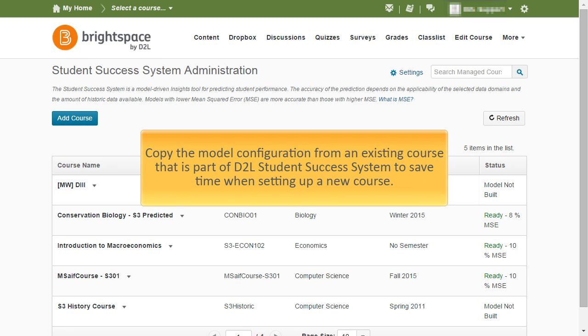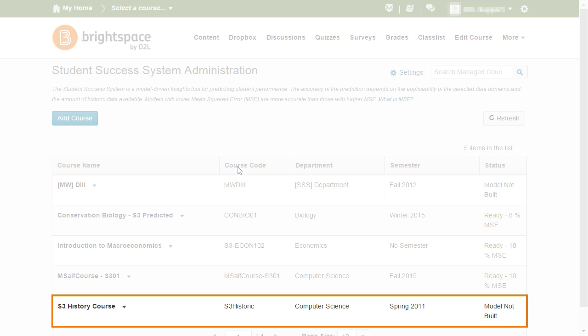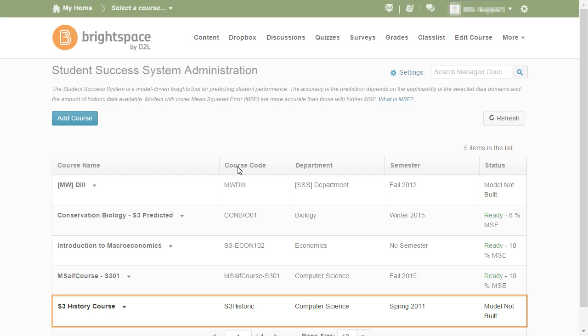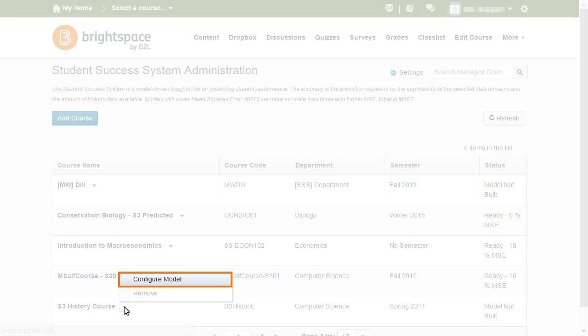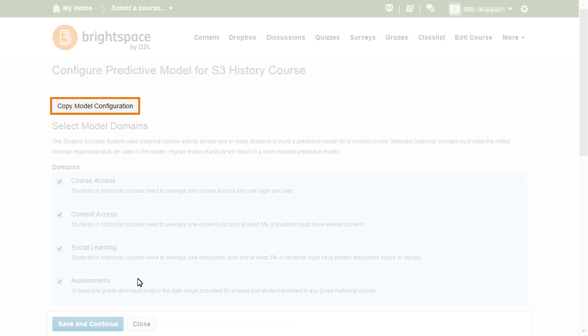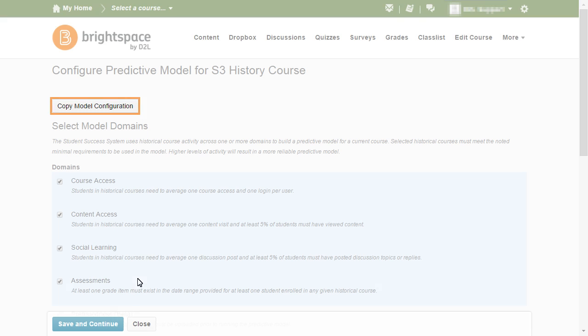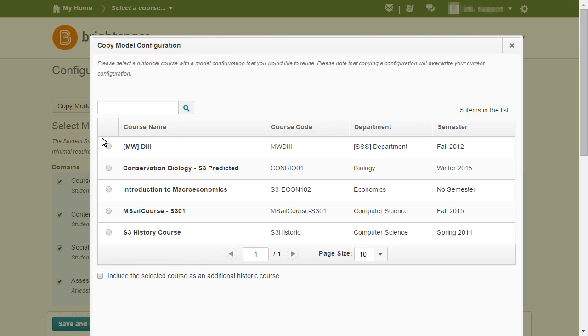Administrators can copy the model configuration from an existing course that is part of the D2L Student Success System to save time when setting up a new course. To begin, click the context menu for the course for which you want to build the model configuration and select Configure Model. Then, click Copy Model Configuration. From here, you can select the course from which you want to copy the model configuration.